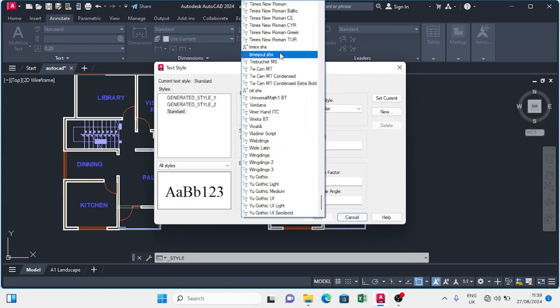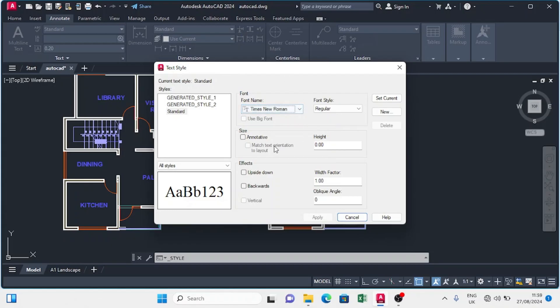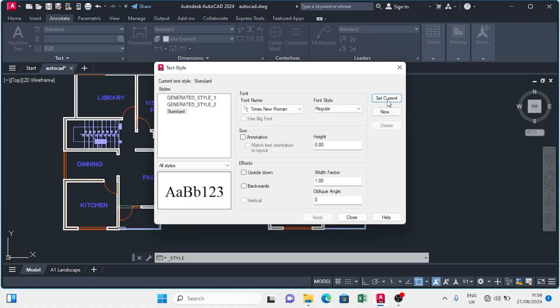I'll set my font name to Times New Roman, so I'll look for Times New Roman and click there. Then I'm going to set it as current and close.